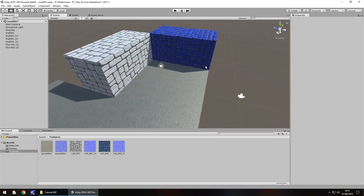Next tutorial we're going to take a look at level design - we'll design this section of our level, work with more textures and get it looking a little better. We'll also work a little with lighting because lighting is vital in any game, and we'll look at bringing in a character to walk around with. Until the next tutorial, thank you very much for watching!